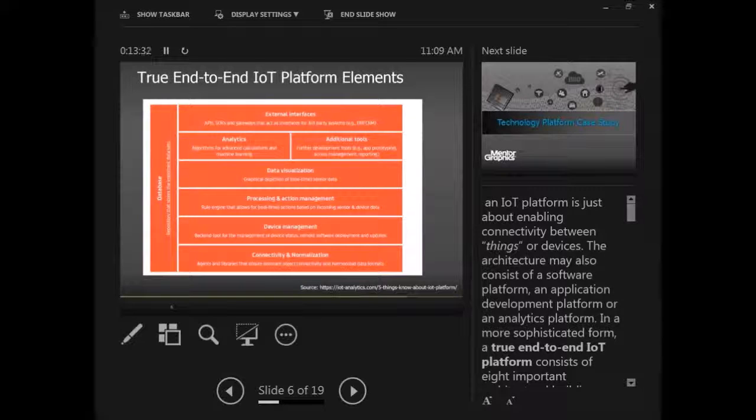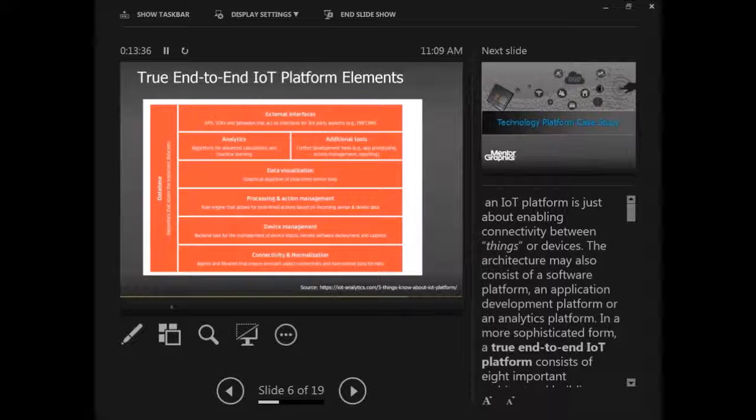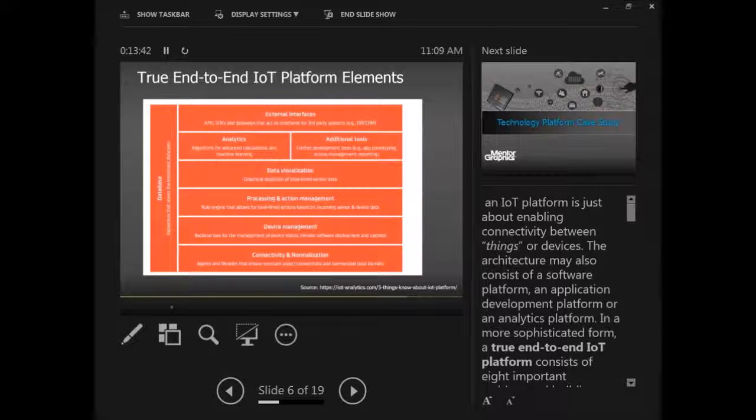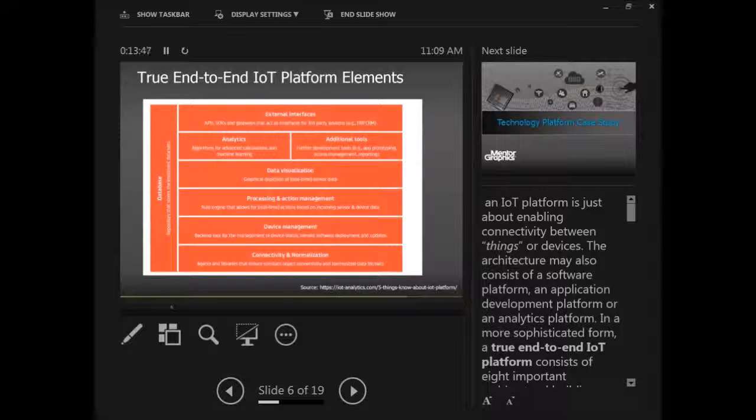The architecture may also consist of a software platform, an application development platform, or an analytics platform. In a more sophisticated form, a true end-to-end IoT platform would typically consist of all these layers.